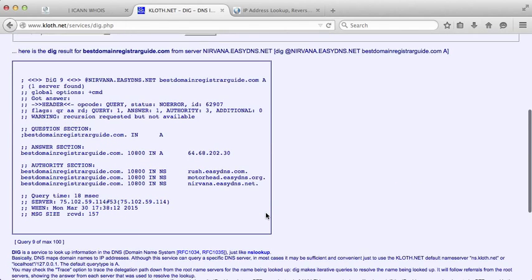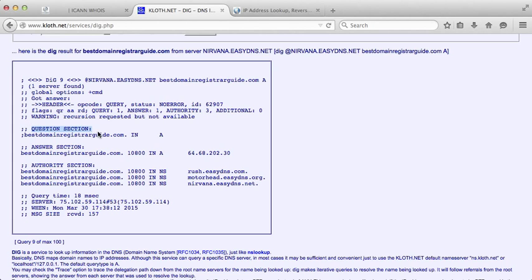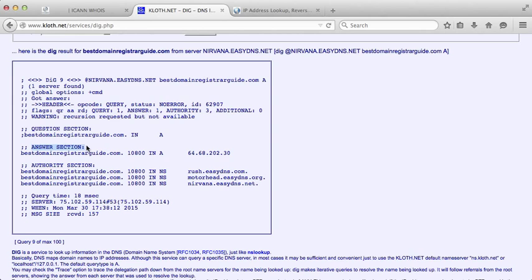You should get something that looks similar to this. Don't freak out. All we're really doing here is asking a question like, hey, what is the IP address that bestdomainregisterguy.com is pointing to? You can see it shows A here, and all we're really concerned about is the answer section. You'll notice it'll say 64.68.202.30.